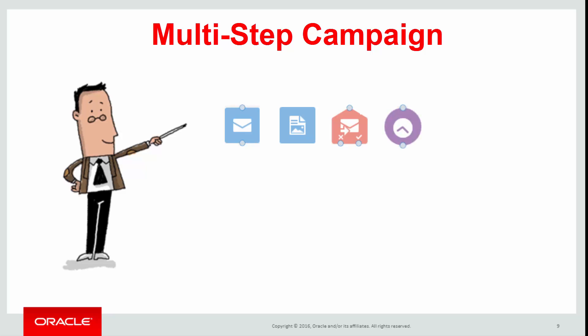You can assemble and configure all of these elements directly on the campaign canvas, saving you time and helping you create a campaign workflow that meets your needs.